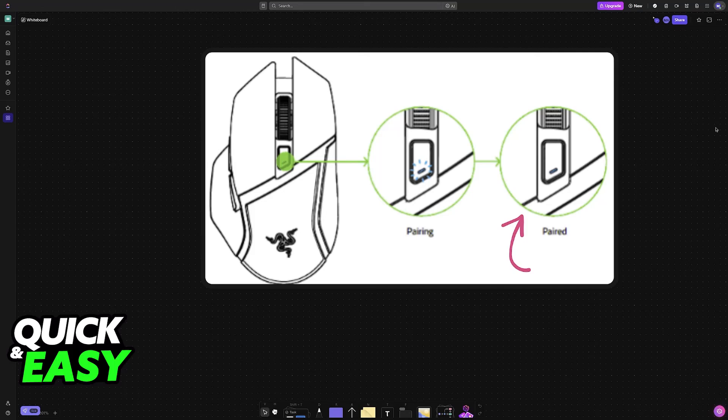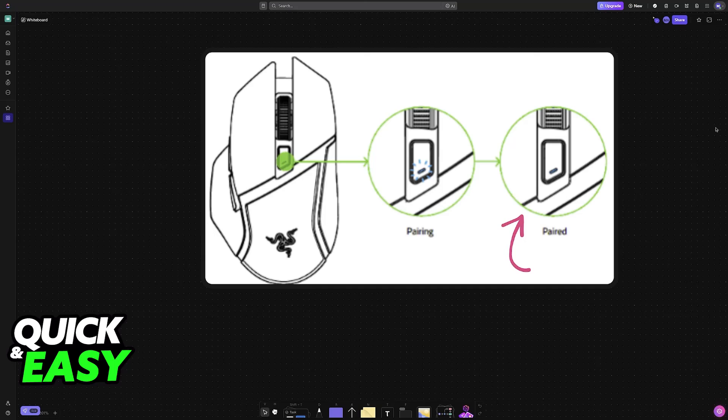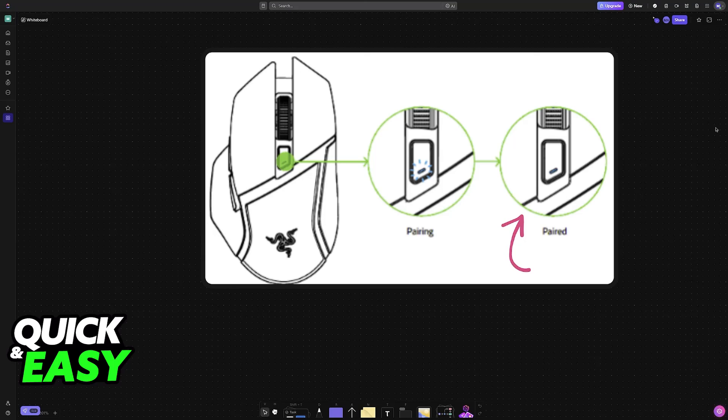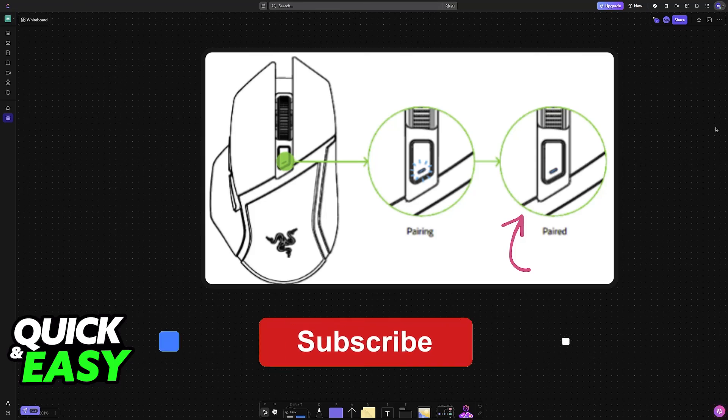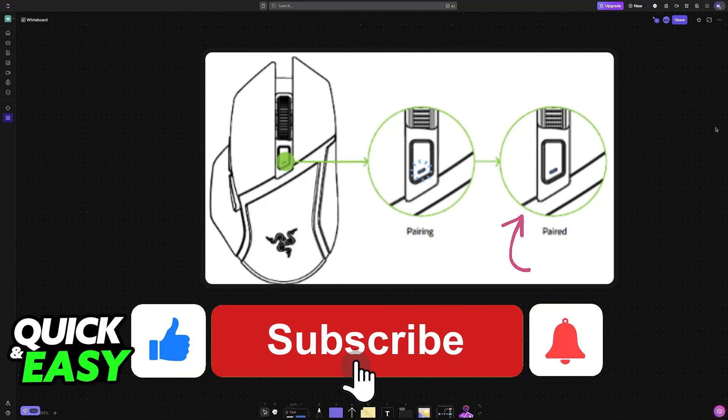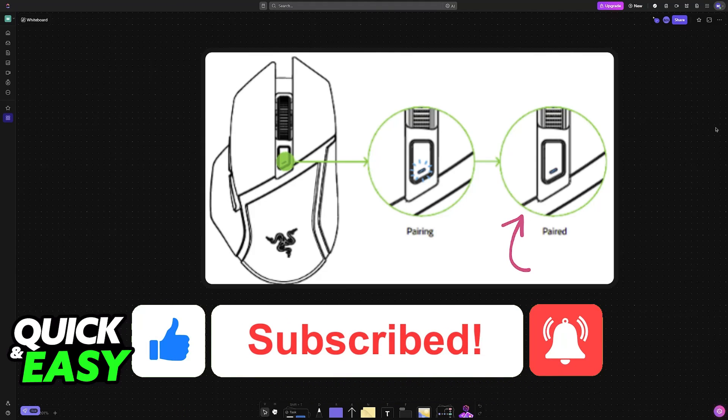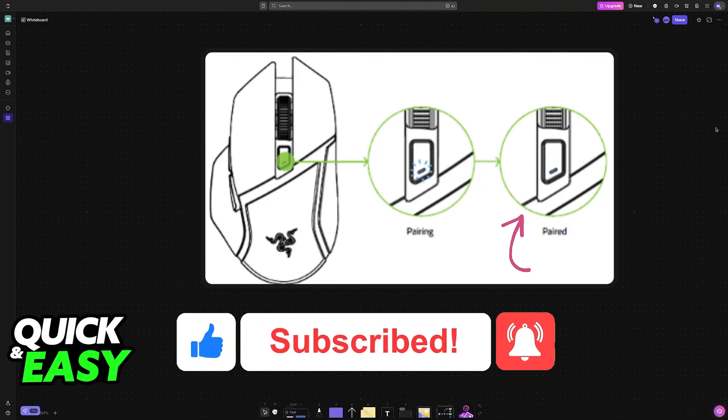When you are done, it should automatically power off, but you can also use the toggle at the bottom or disable Bluetooth on the device. I hope I was able to help you on how to pair the Razer Basilisk X Hyperspeed Bluetooth. If this video helped you, please be sure to leave a like and subscribe for more very easy tips. Thank you for watching.